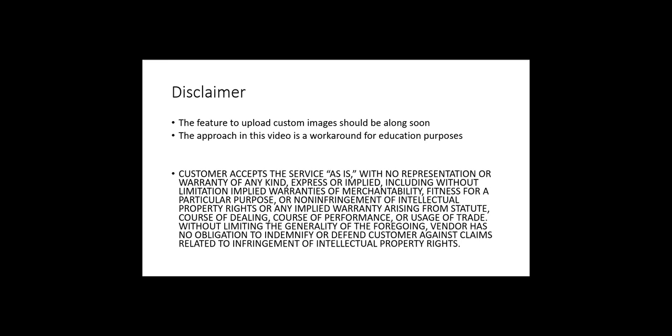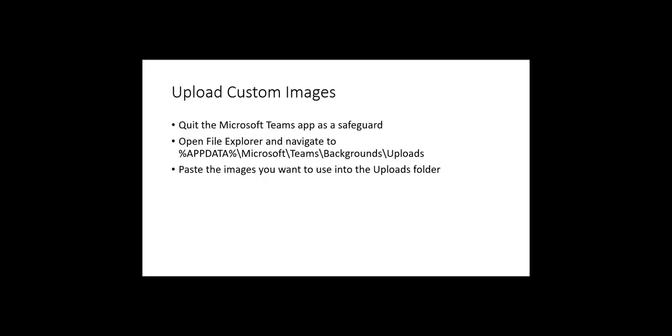So what we're going to do is first of all quit the Teams app entirely. That means you click the X in the top right-hand corner, but you also go to your taskbar and shut it down there as well, so it's definitely quit. Then you just open File Explorer, navigate to AppData\Microsoft\Teams\Backgrounds\Uploads, then put the images that you want into that Uploads folder, and they should start showing up as custom backgrounds which you can choose.